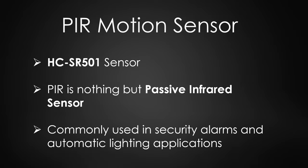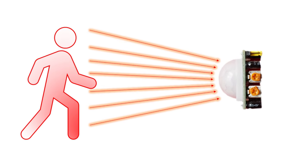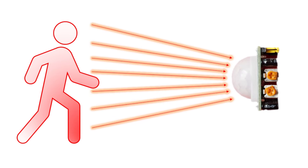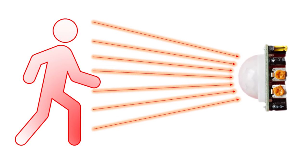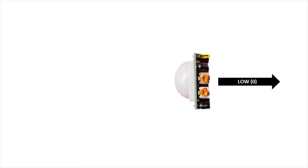PIR sensors are commonly used in security alarms and automatic lighting applications. The detection is based upon the infrared radiation from a warm body like human or animal. This sensor detects these radiations and outputs high signal to indicate motion. Else if there is no motion then the output signal is low.